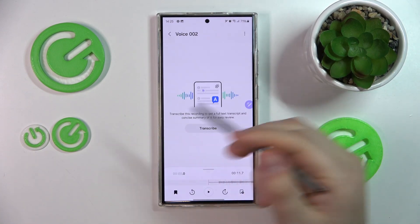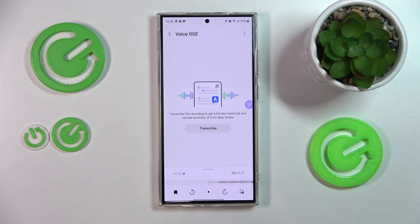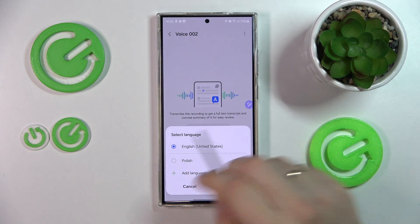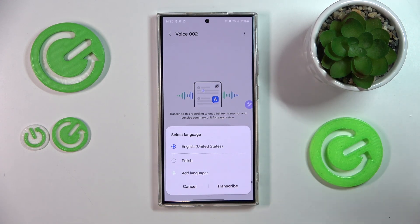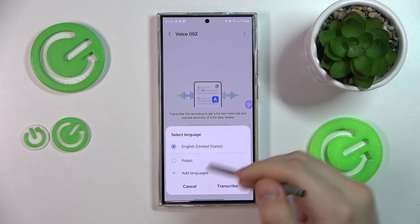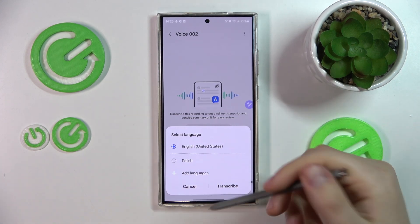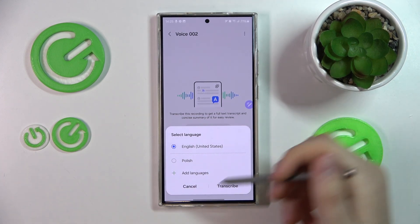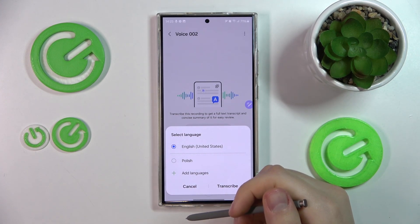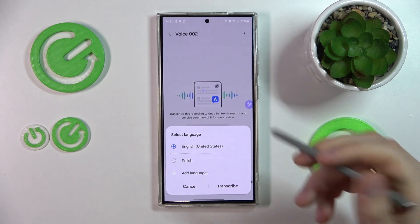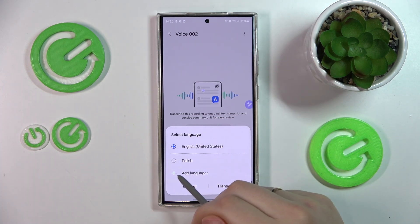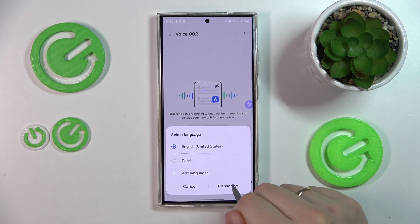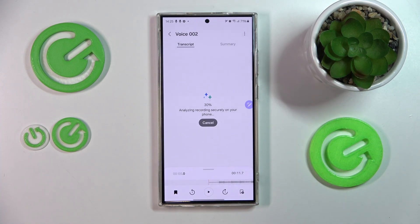Now let's use this feature and see if it is any good. Here, select what language you would like to transcribe it to. If the language you want is not present here, you can add it obviously. But let's go ahead and transcribe it.